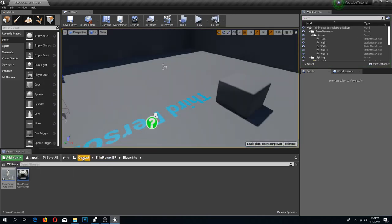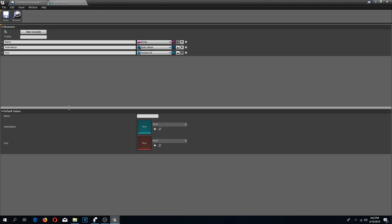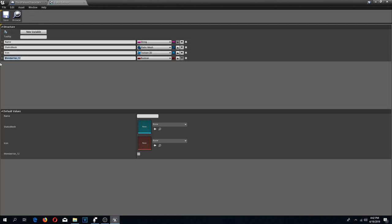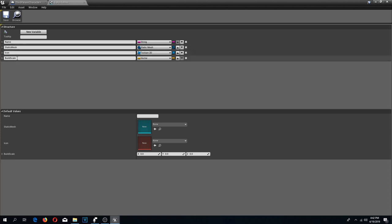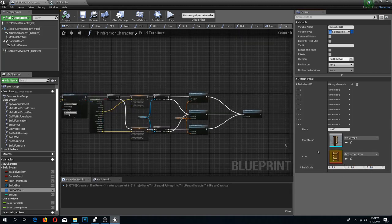First I'm going to go to my build mode folder and open up my S buildable structure. I'm going to add a new variable called 'build scale' so you can adjust values depending on sizes — if your chairs are 10 times bigger or smaller than your walls, you can change the scale using this variable. By default I'm going to set these all to 1 so I don't have to change them for every single buildable. After compiling, the values show up as 1, 1, 1. You can play with these to change buildable sizes.